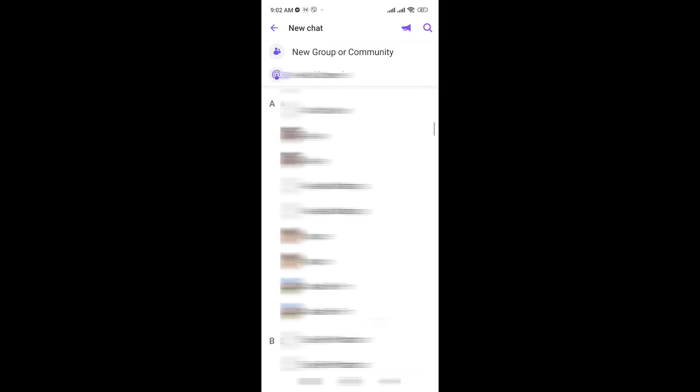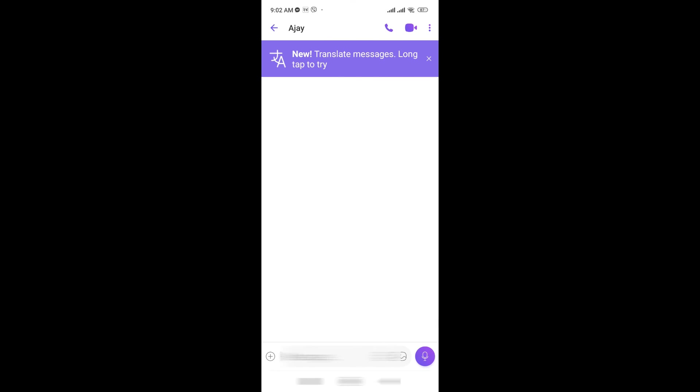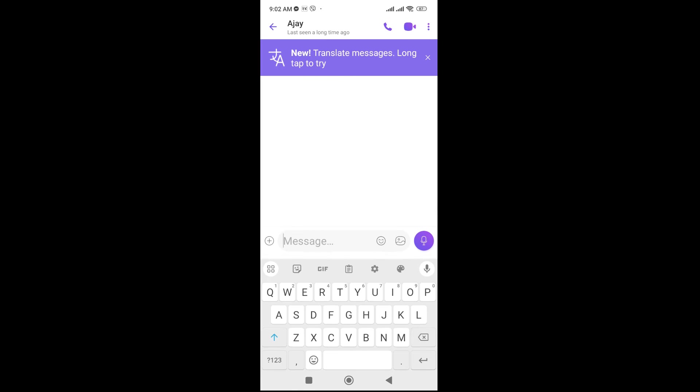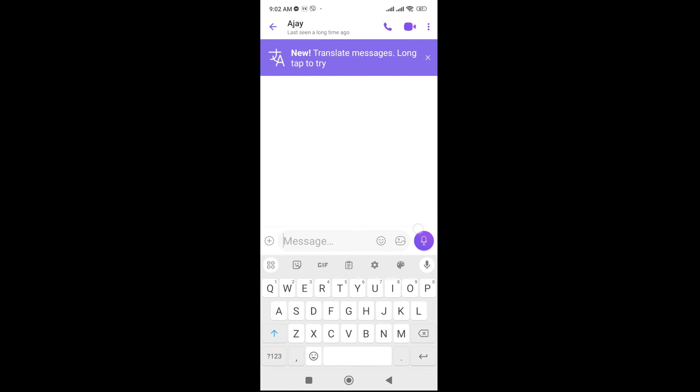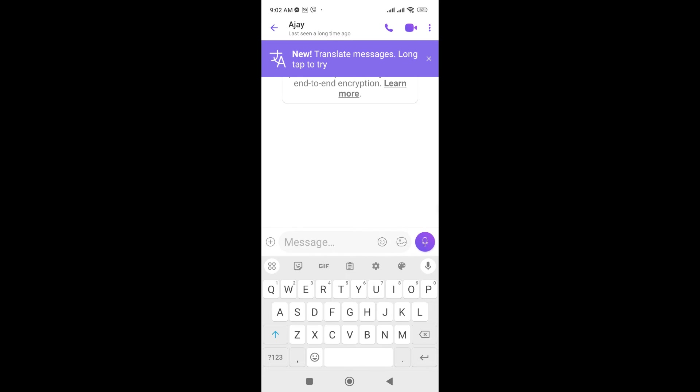So I'm going to select one contact number from my mobile and here it comes the message platform. Click on this and just say hello or anything you want to message and here just click on the send which is in the purple icon on the right side.